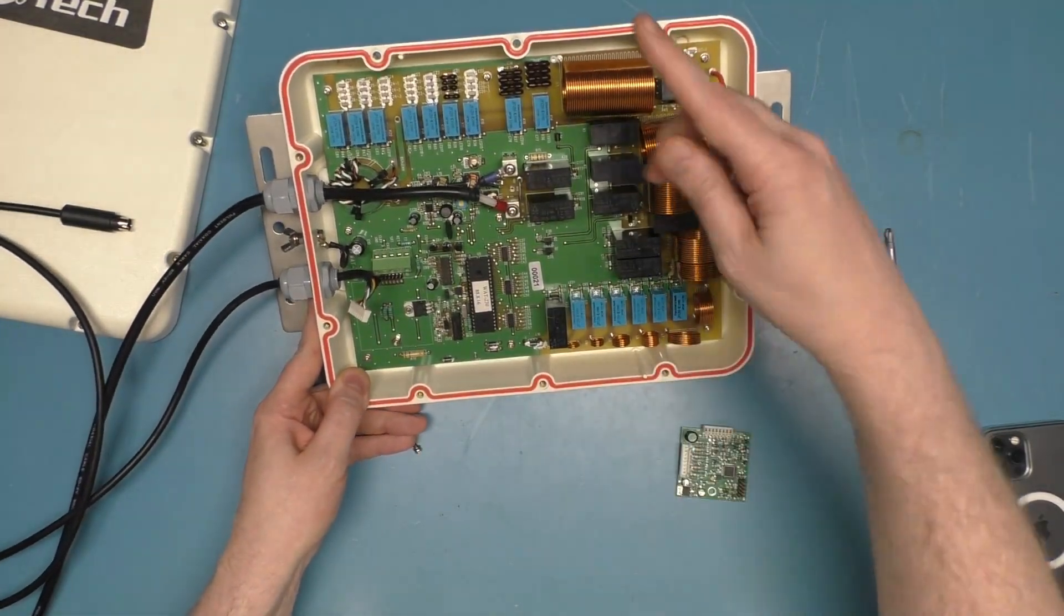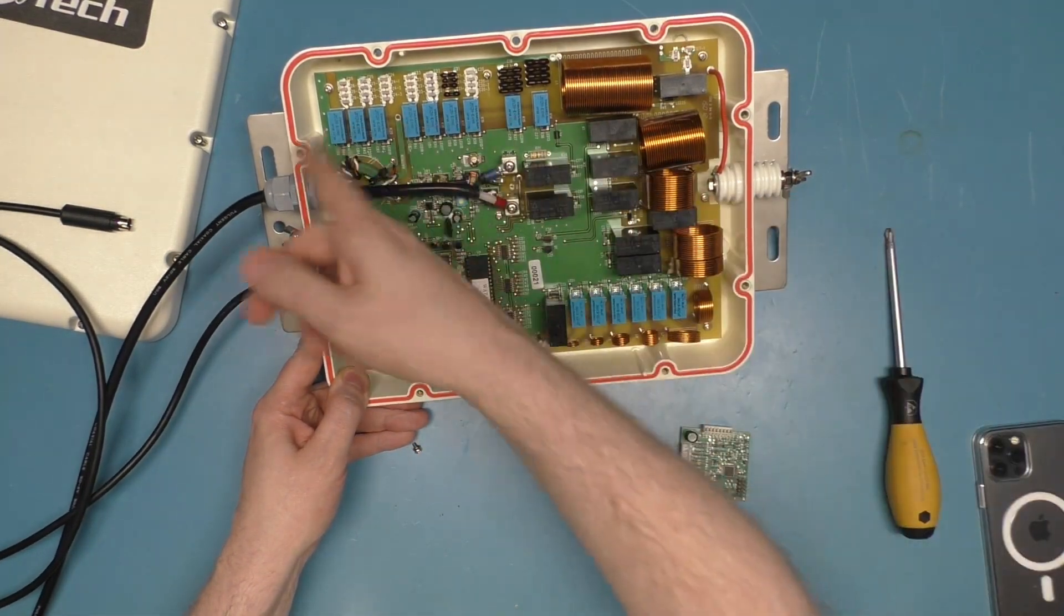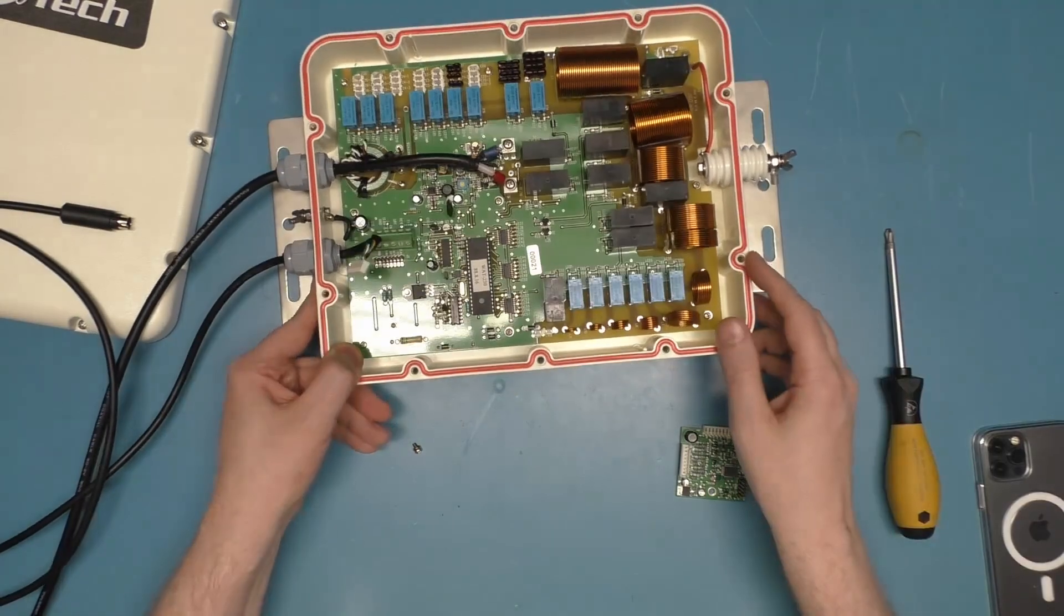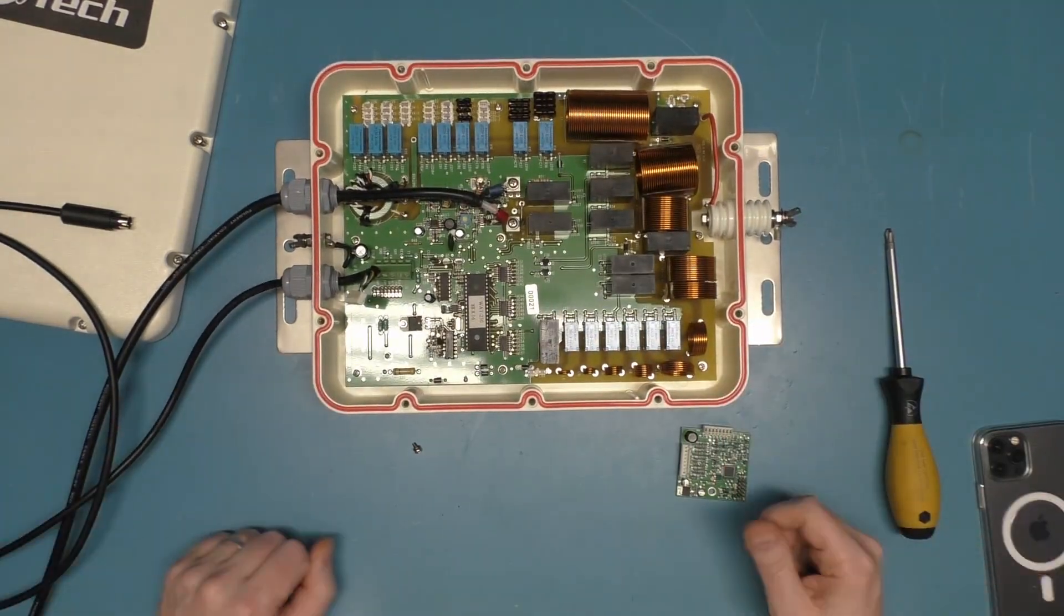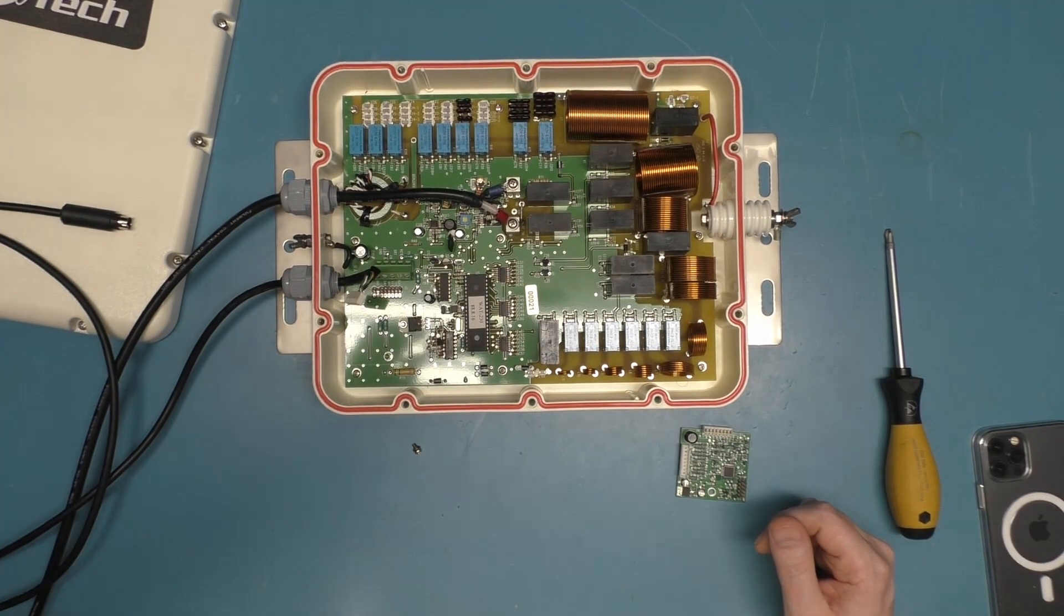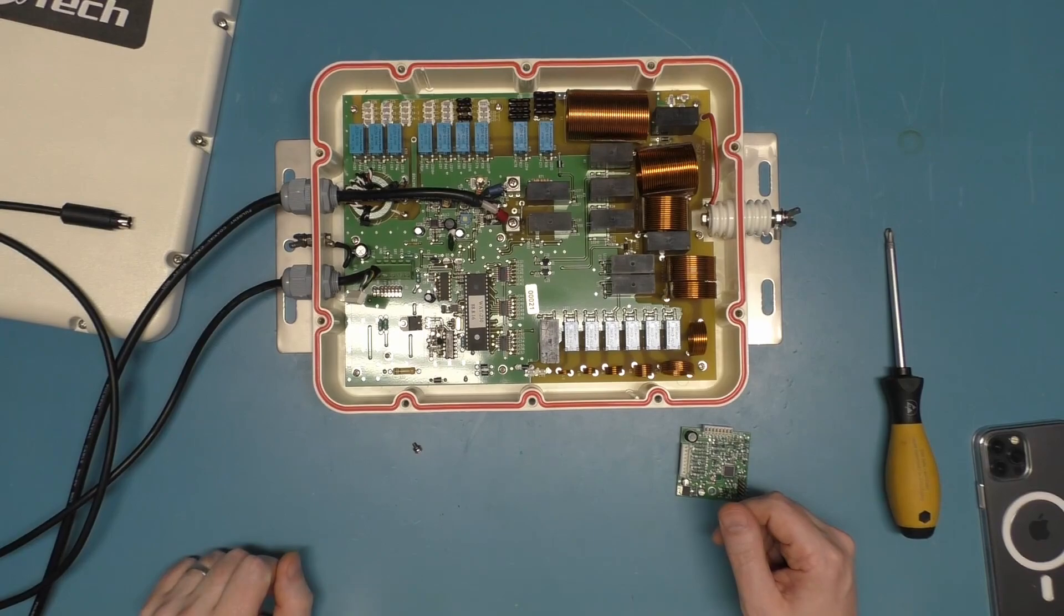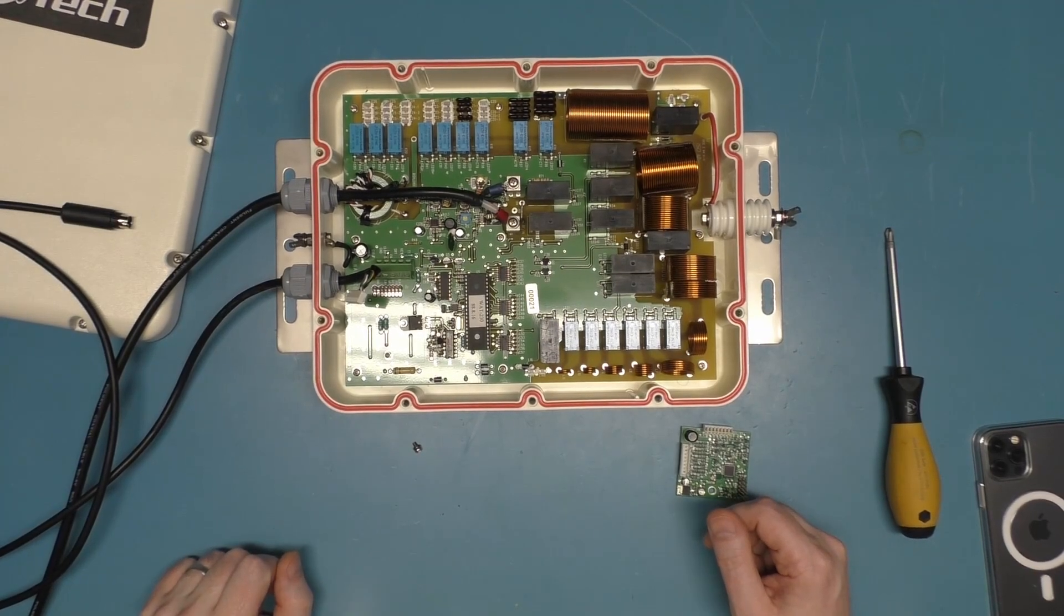So we got a whole bunch of inductors, caps - it's a tuner.